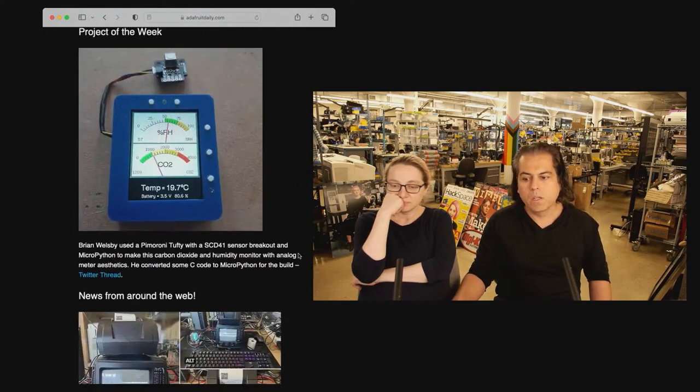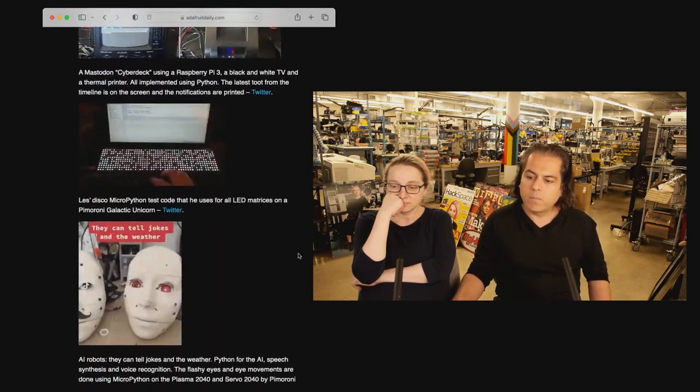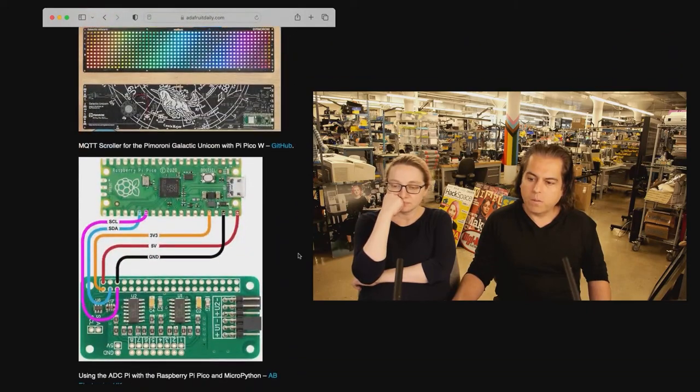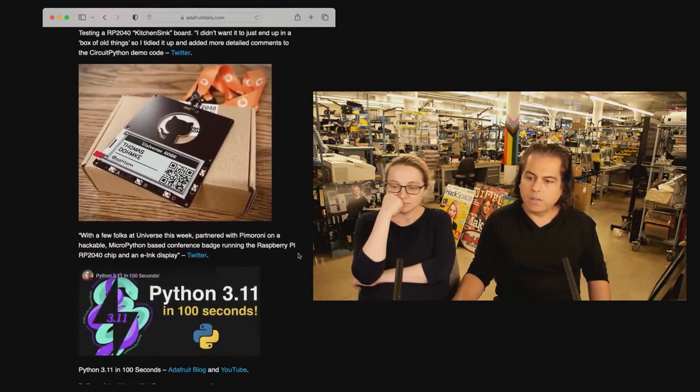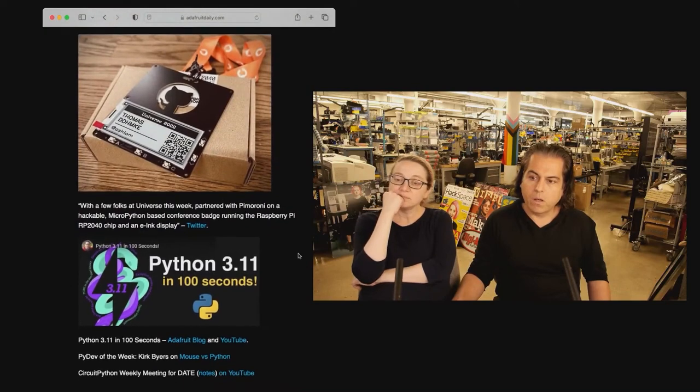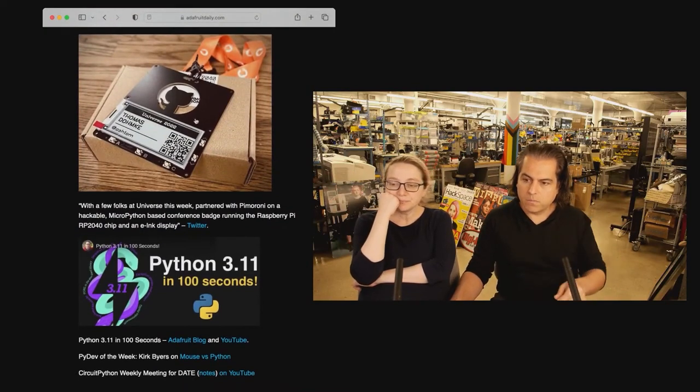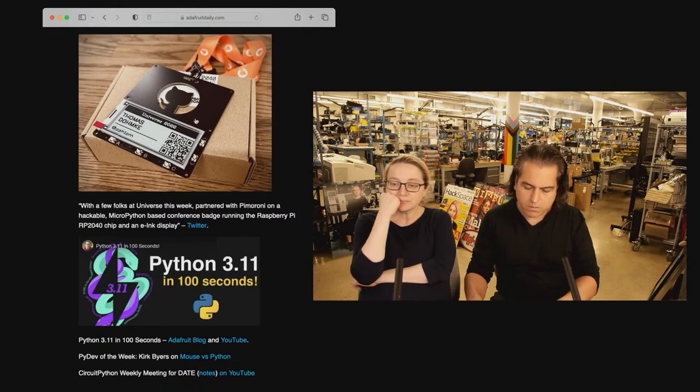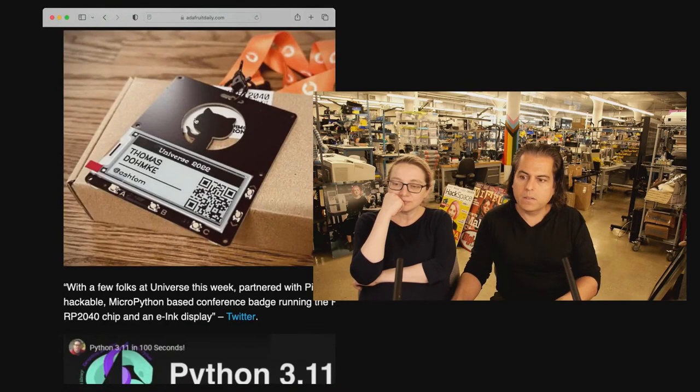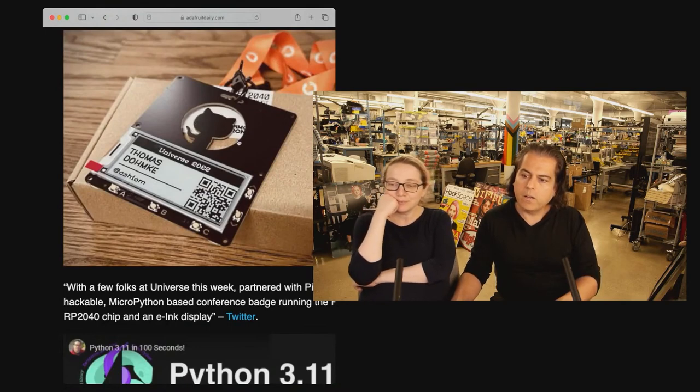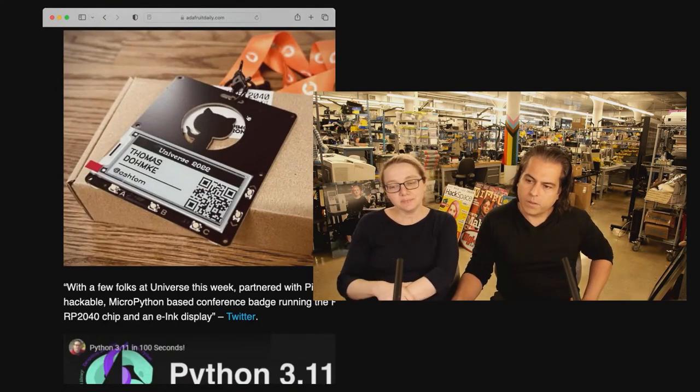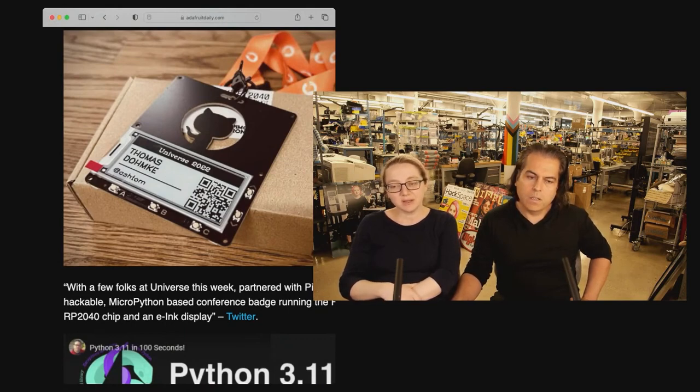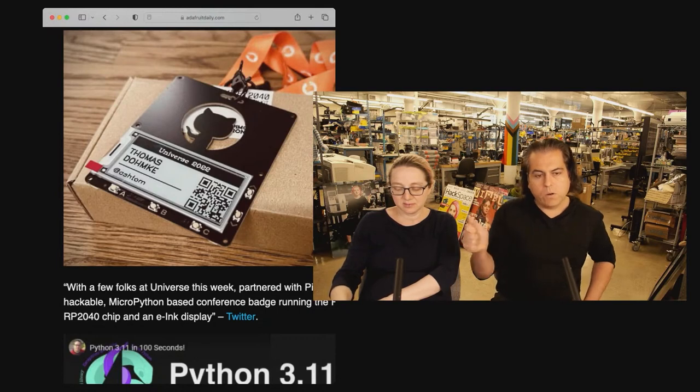This week, I wanted to show you a cool badge that we saw. This is from Pimoroni, and this is for GitHub Universe, which is going on right now. And this is neat because I'm going to zoom in on the badge here. I like this design because it has the cutout of Mona, the Octocat, and then it has the person's name, and there's also a QR code.